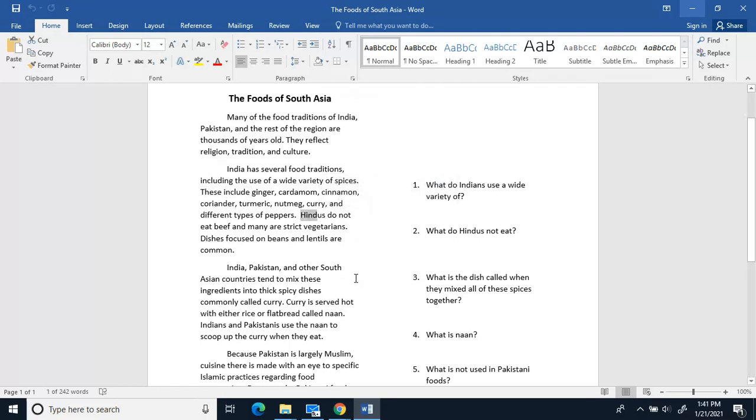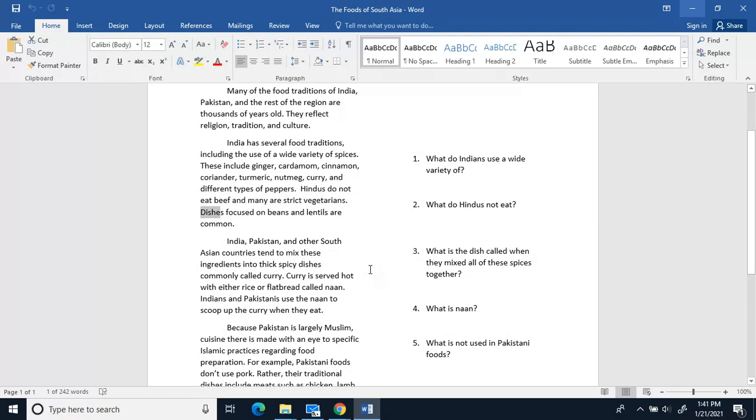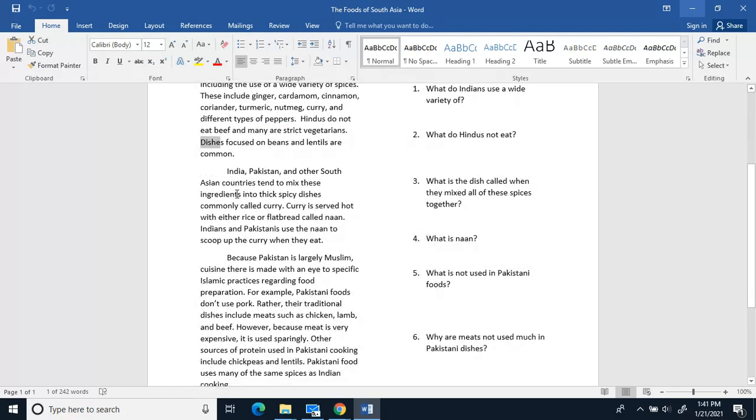Hindus do not eat beef, and many are strict vegetarians. Dishes focused on beans and lentils are common.